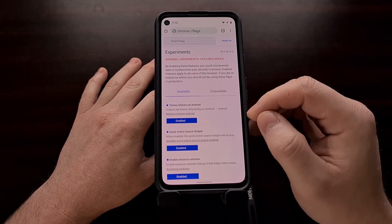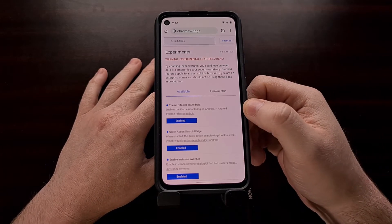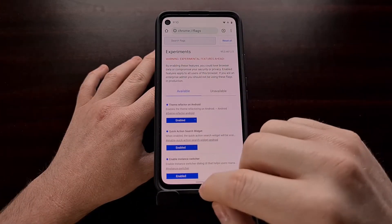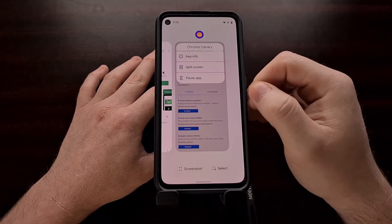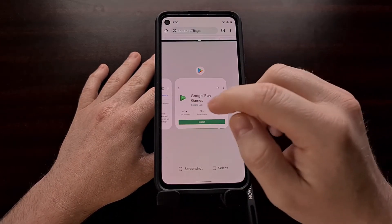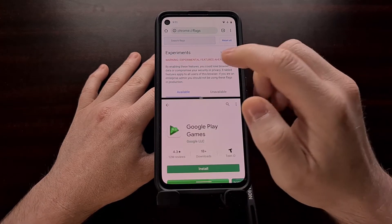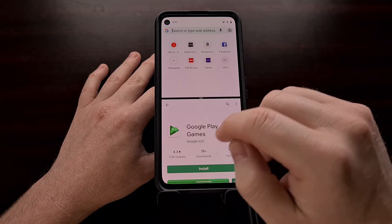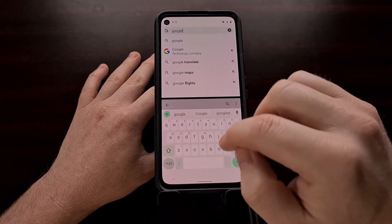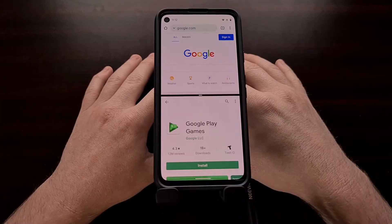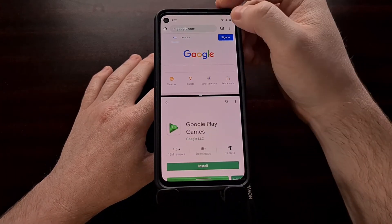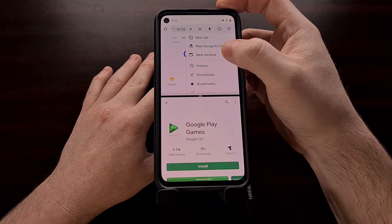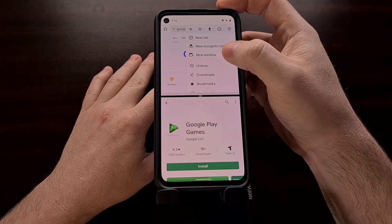Now you may be asking yourself, what does this Instance Switcher do whenever we are in Chrome? By default, you're not really going to see much of anything. However, if we go in and bring the Chrome Canary app into split screen mode — it doesn't matter what we put in the bottom part — when we look in split screen mode, we can go to a new website. We can tap the three dot menu button at the top right and tap on the New Window option. This is not going to be available if you have not enabled this hidden option.